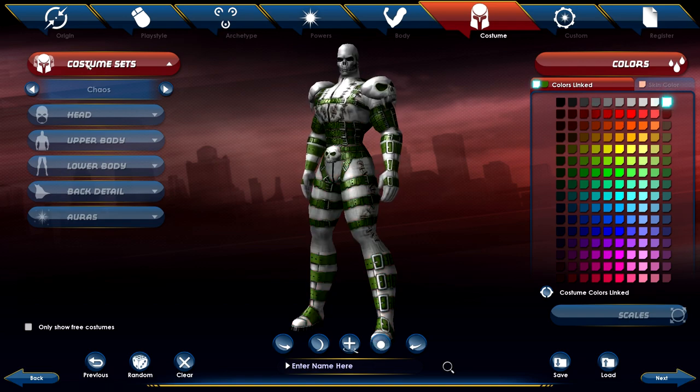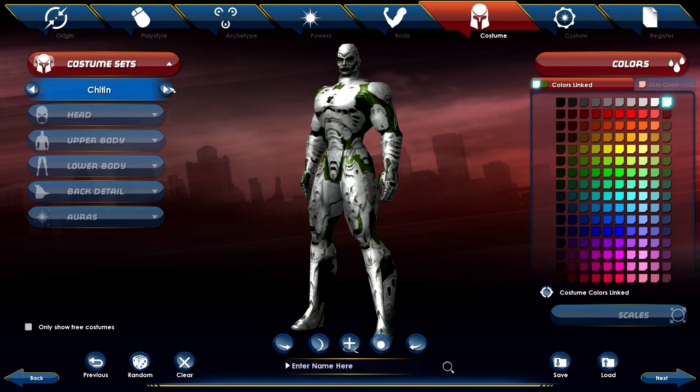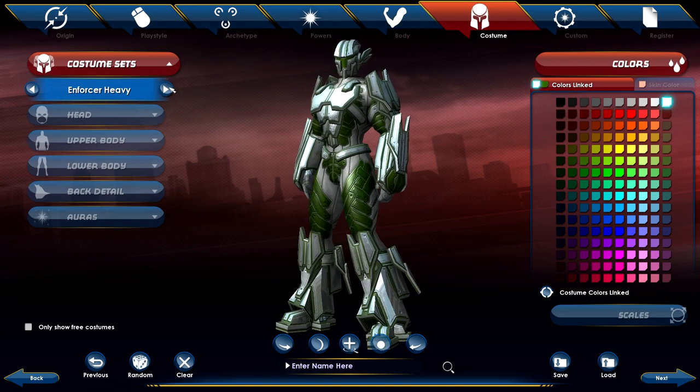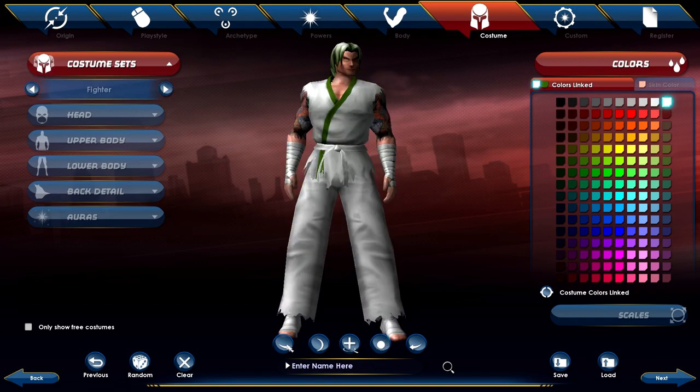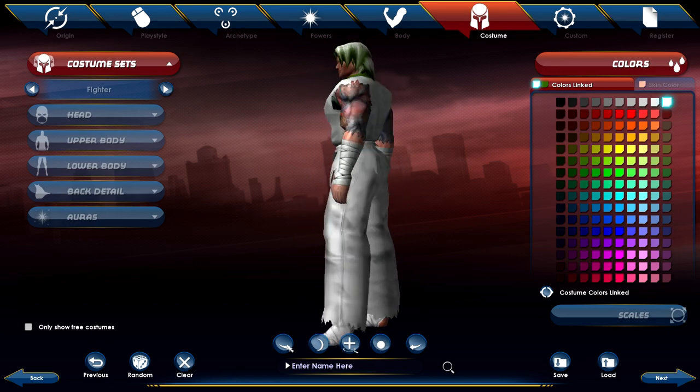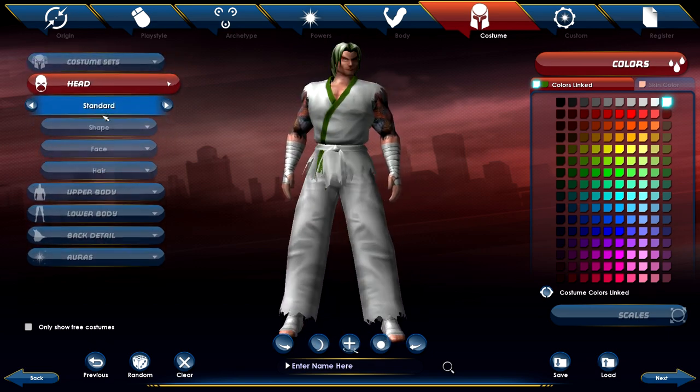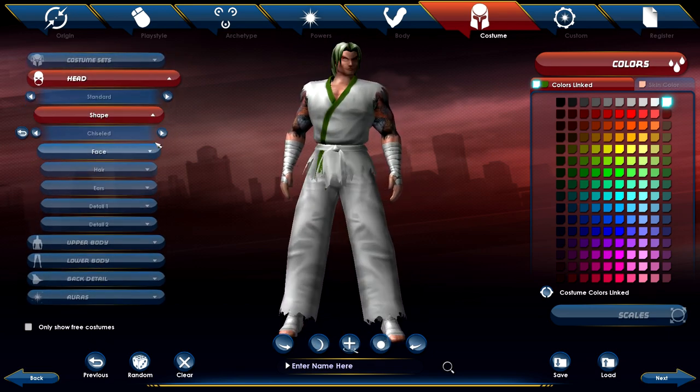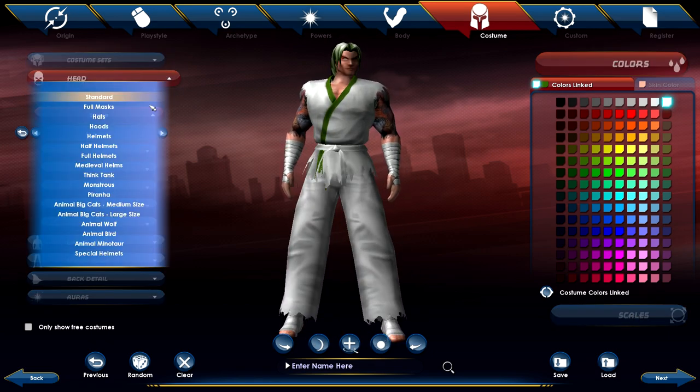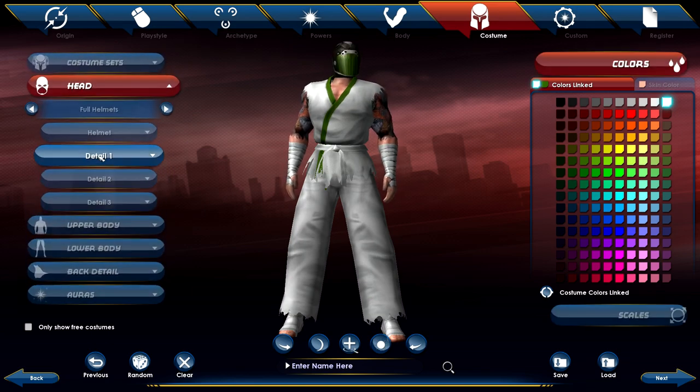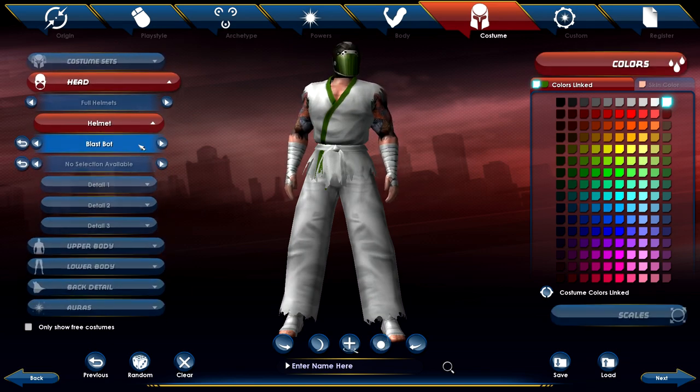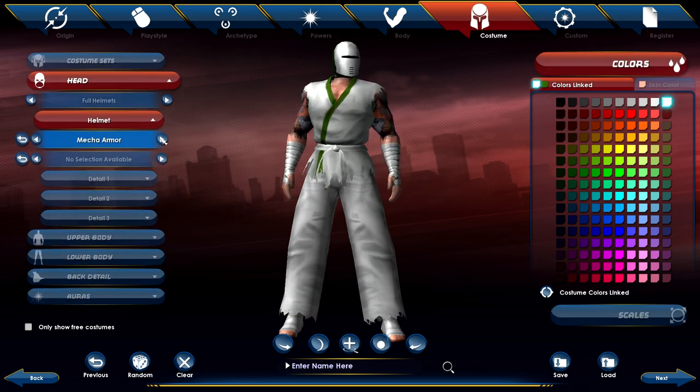This is probably the number one thing that is asked about on this channel, is how the heck do I run around in City of Heroes once again. So I figured I would finally put a tutorial out there to make it a little easier for you guys to get it installed and running.